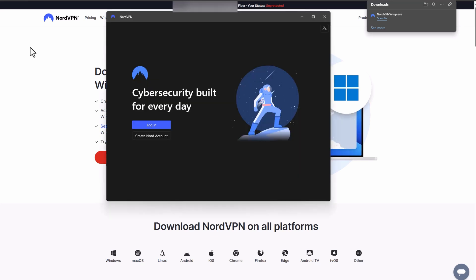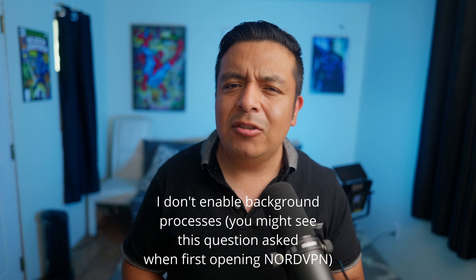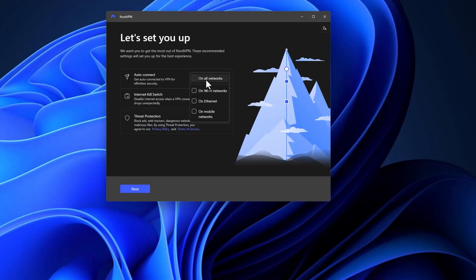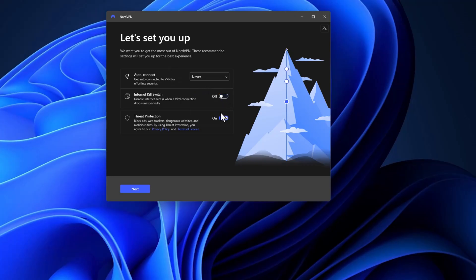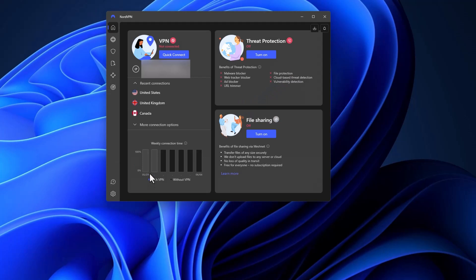Now let's open NordVPN and sign in with your credentials. I personally do not allow background processes since I like to manually start the NordVPN application. On the next option, if you want you can select auto connect, but I turn this off — I like to put on the VPN whenever I want and don't want it running at all times. I also uncheck dark web monitor, but you can leave it enabled if you want. I also disable threat protection, again just because I like to keep things simple and only want the VPN feature. Hit Finish.